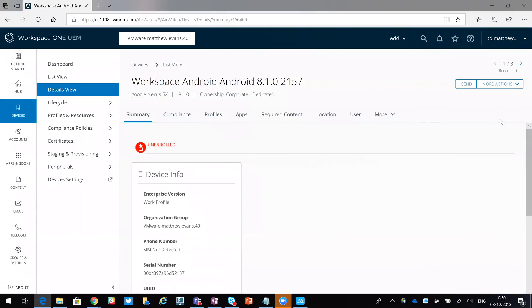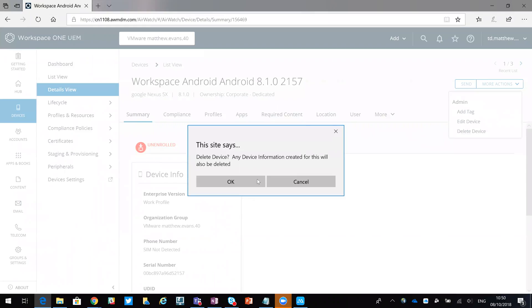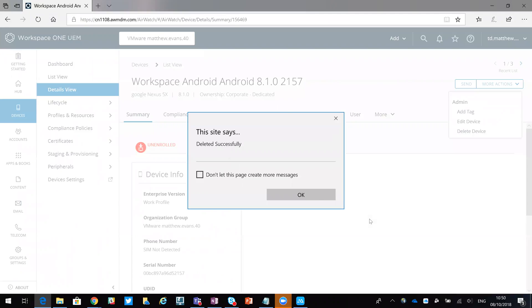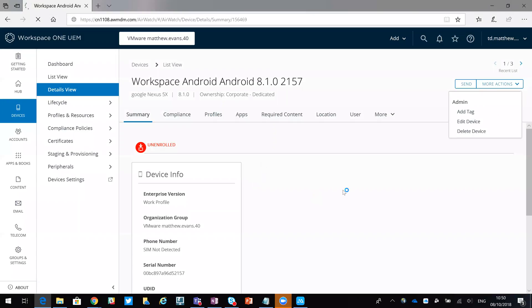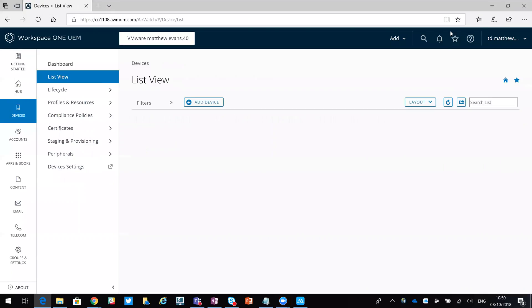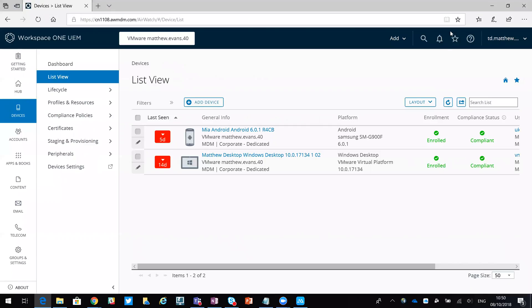If I wanted to remove it completely from the database, I can just go through and delete device, and then that's removed from the database too. So there you go, that's how easy and quick and simple it is to do an enterprise wipe. Thanks for your time, bye.